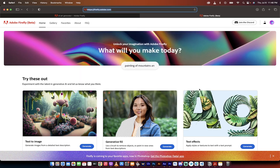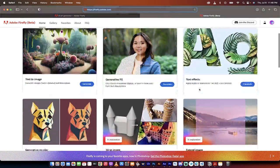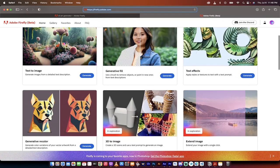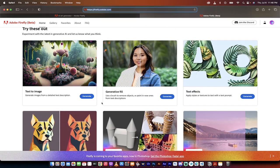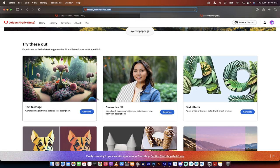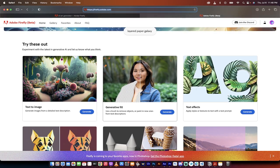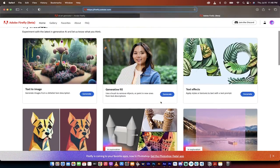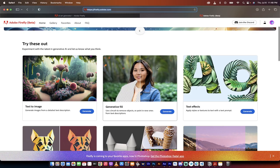And then you're going to see this here. And right now, Firefly has four major sections that are available. Text to image, generative fill, text effects, and generative recolor. The one we want is generative fill.